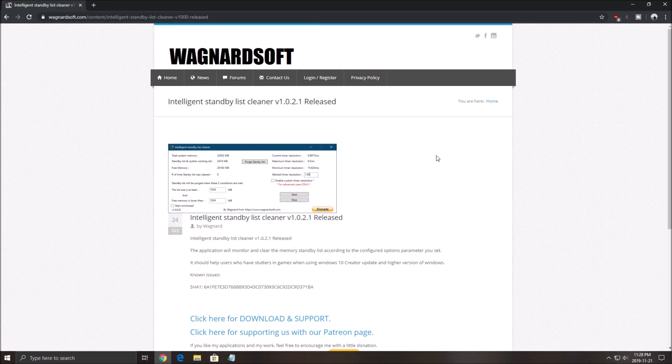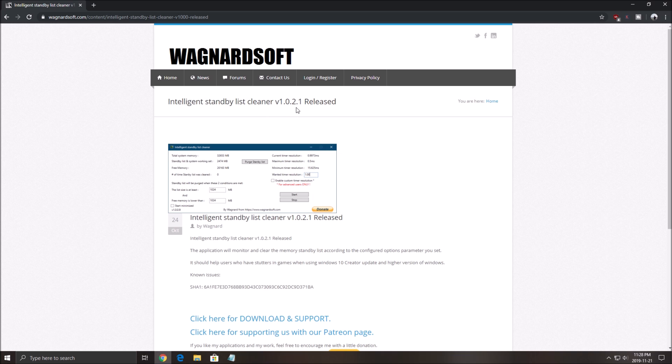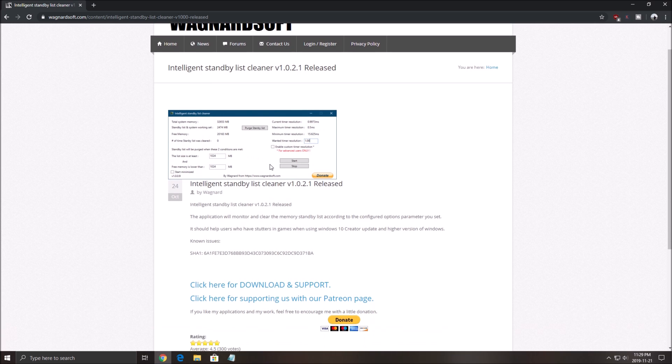Another thing, if you have 16 GB of RAM or less, use the Intelligent Standby List Cleaner. The new version is the 1.0.2.1. It's a pretty good software, it will purge your standby list automatically.